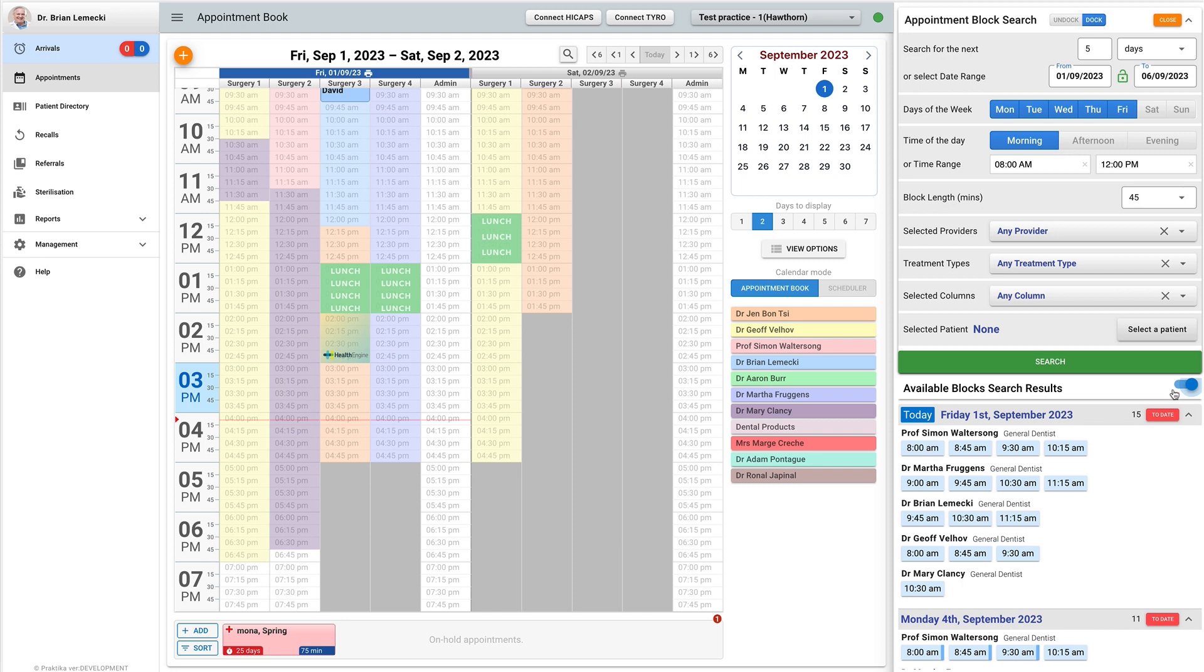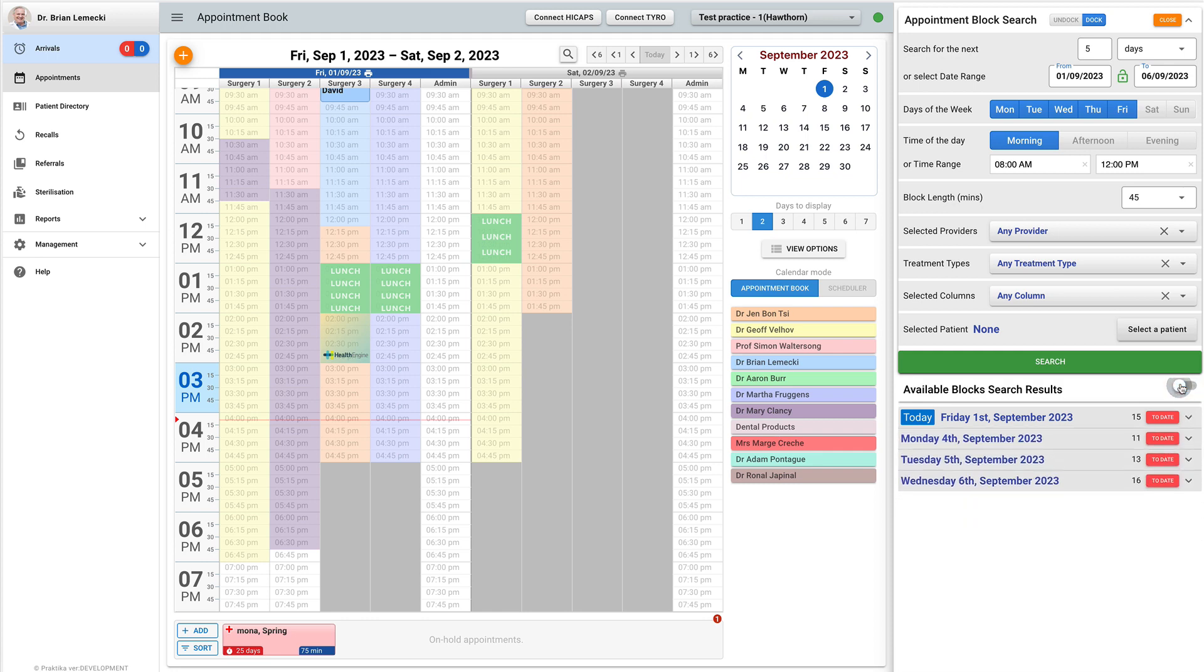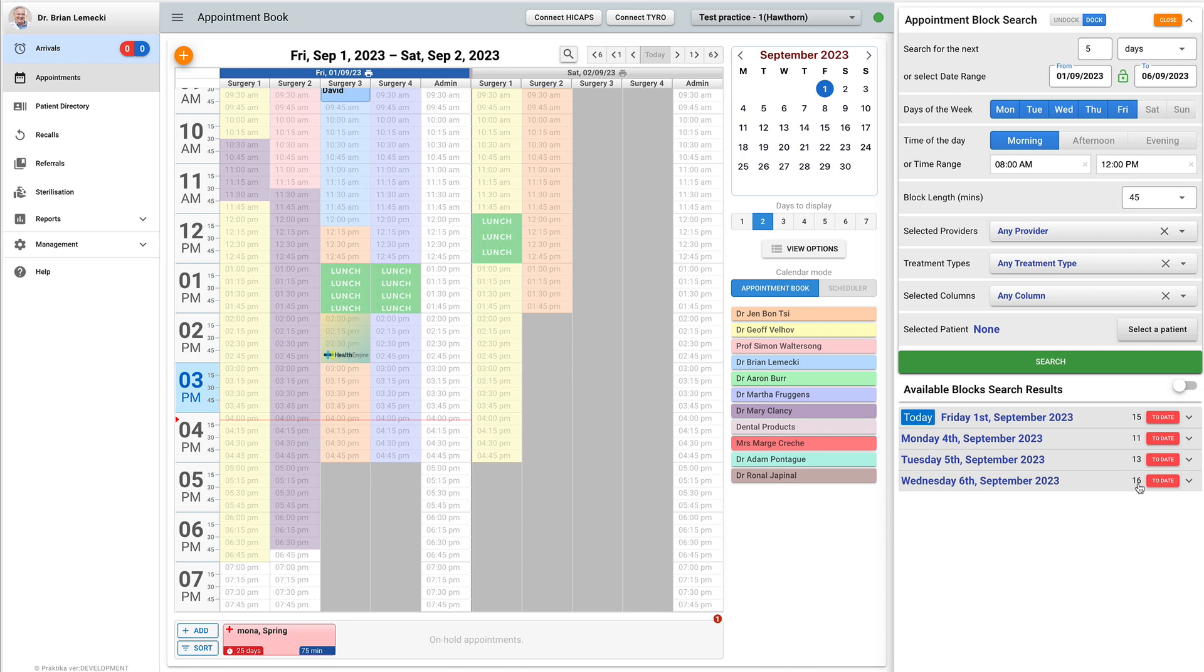A colored strip on the right indicates its treatment type. The dates can be collapsed using a collapse switch in the results header. There is a label showing how many blocks are available for the date.